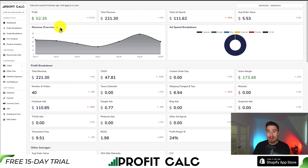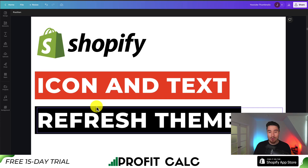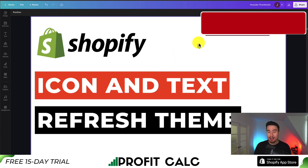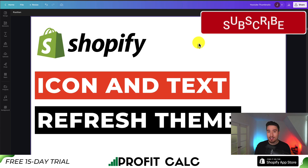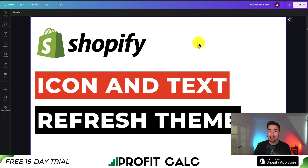From there you can access a 15-day free trial so you can test drive everything for yourself and get a true understanding of your store's performance. So just like that, we've uploaded the icon and text for our Shopify Refresh theme. Hopefully this was an easy process for you. If you enjoyed the video, I would love it if you like and subscribe. If you have any questions, leave a comment — thank you so much for watching and I'll see you in the next one.